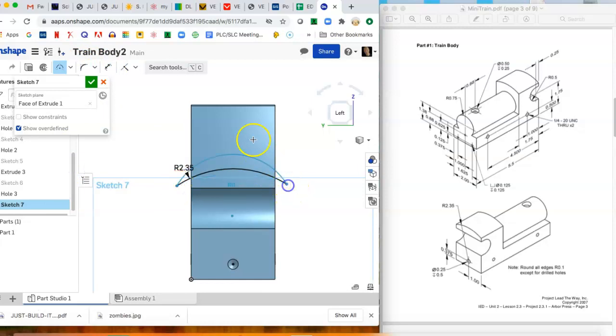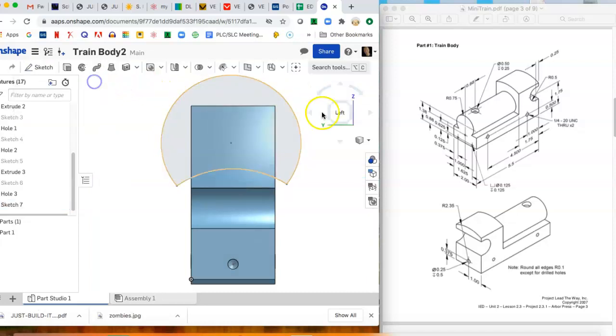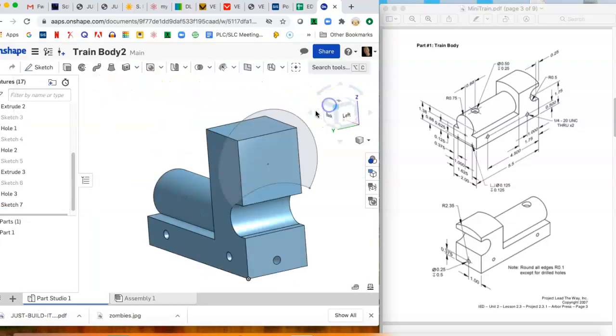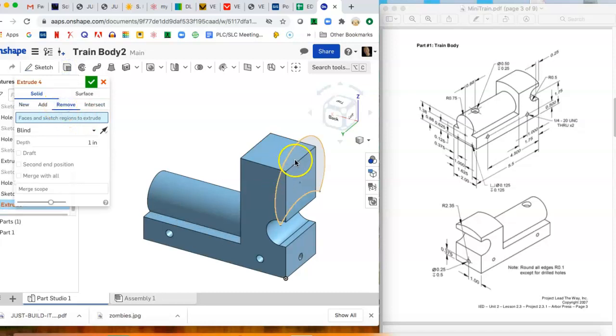Now we're going to go back to the arc again and make a three-point arc. You click this endpoint, that endpoint, and then cover everything else back up. Once you do that you can extrude, remove this whole thing, through all, bam.